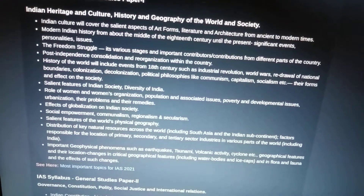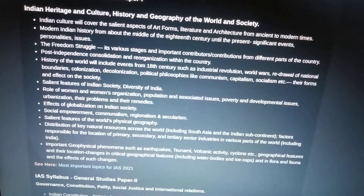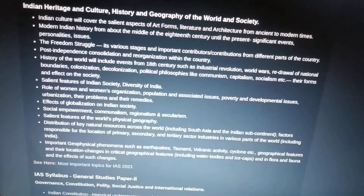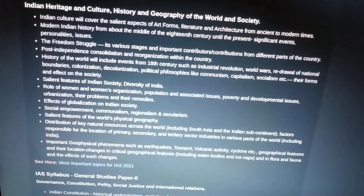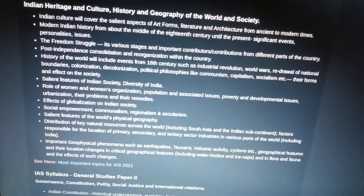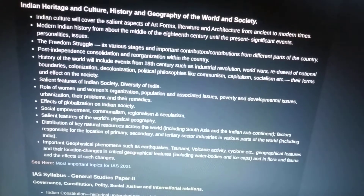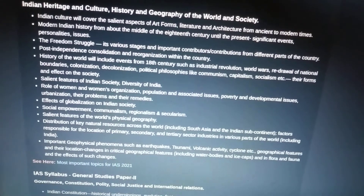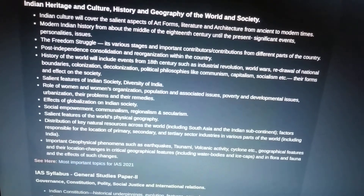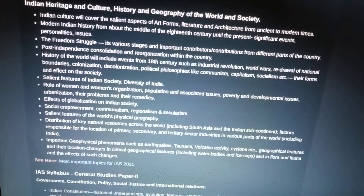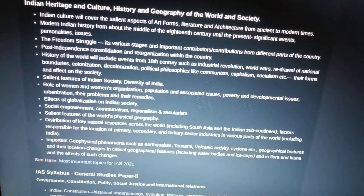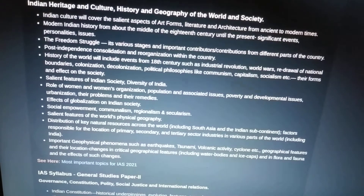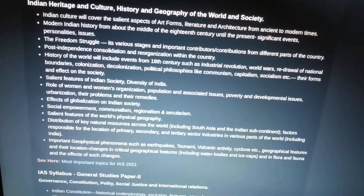History of the world will include events from the 18th century such as the Industrial Revolution, World Wars, redrawal of national boundaries, colonization, decolonization, and political philosophies like communism, capitalism, and socialism — their forms and effects on society. Then society covers salient features of Indian society and diversity of India.